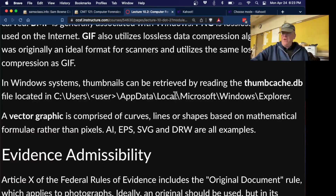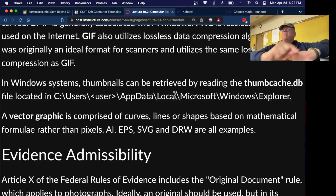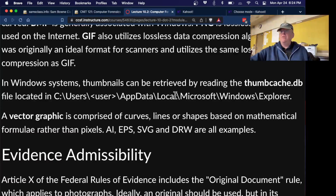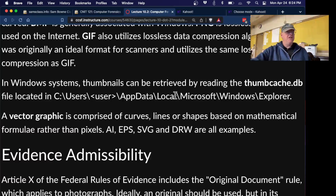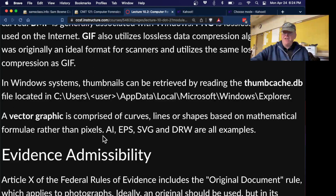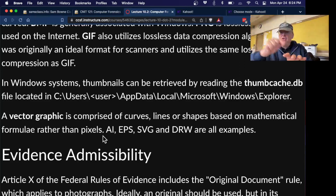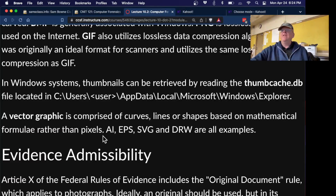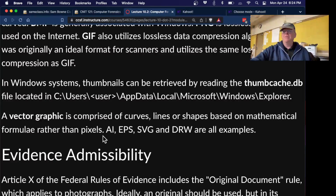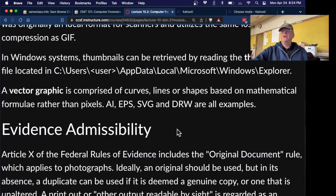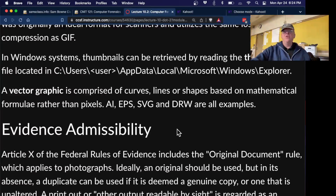Thumbnails are small preview images that Windows and Mac systems automatically generate when you view a folder. These thumbnail files often persist even when the original files are deleted. So in forensic investigations you may not get the full-size image, but you might find the thumbnail and see some detail. Vector graphics, by contrast, are not a list of pixels but a mathematical representation — circles, lines, polygons — so you can zoom in as much as you want and the image never gets blurry. It renders at maximum resolution on every device, and the file is often much smaller. Scalable vector graphics (SVG) are a common format, but they're best for cartoons, logos, and simple graphics rather than realistic photographs.